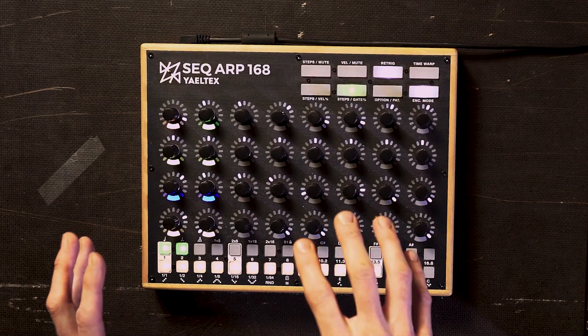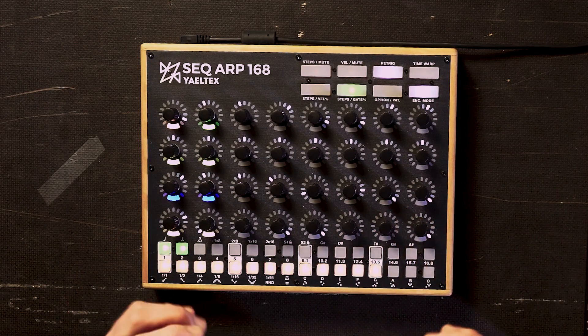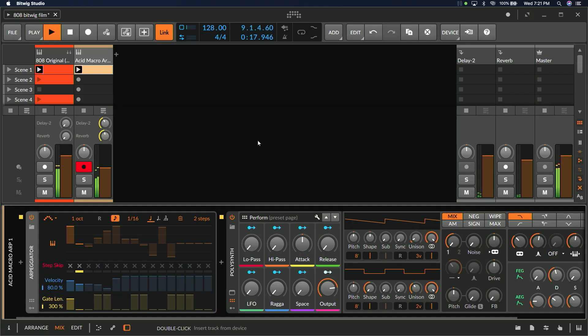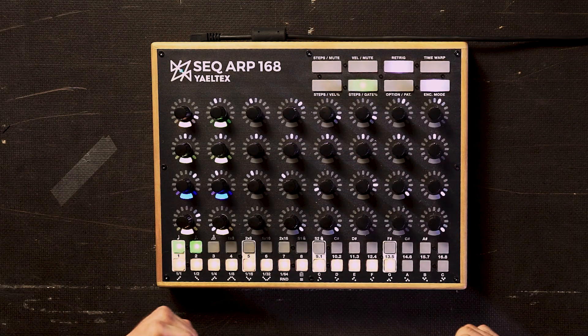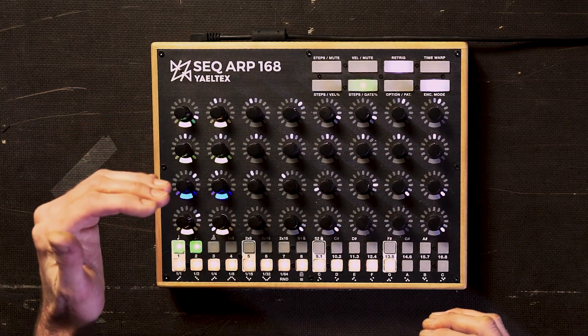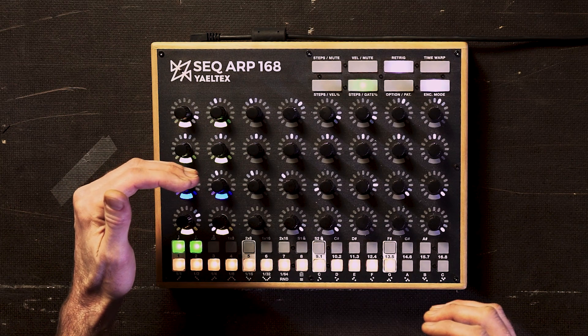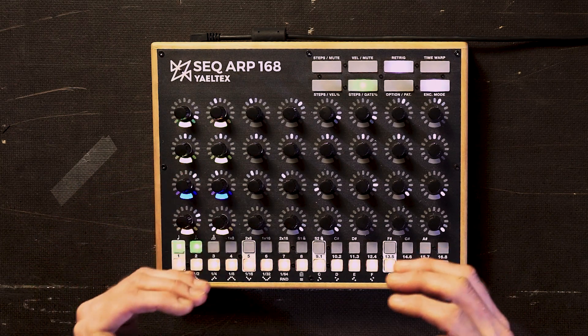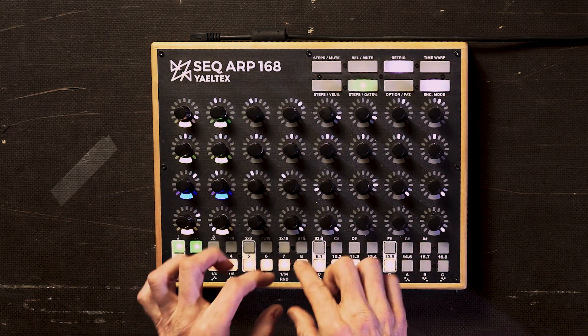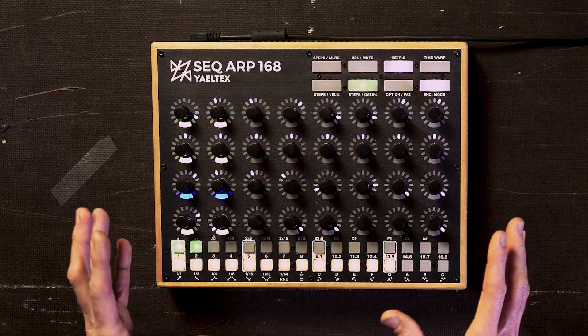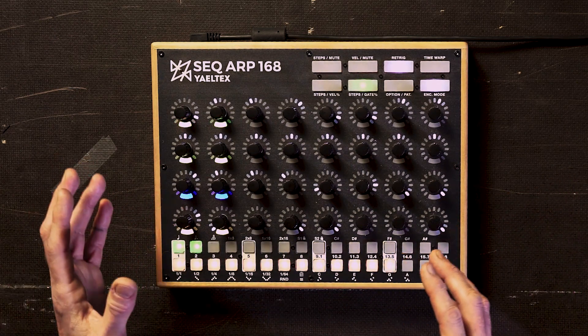I love having hands on control, and this connects to the Bitwig arpeggiator and turns it into kind of like an analog sequencer. This script can work in many different modes, but right now we have four lines of control: we have the note, we have an offset for the note, we have velocity, and we have gate time. We also have controls down here to do things like step length and gate length.